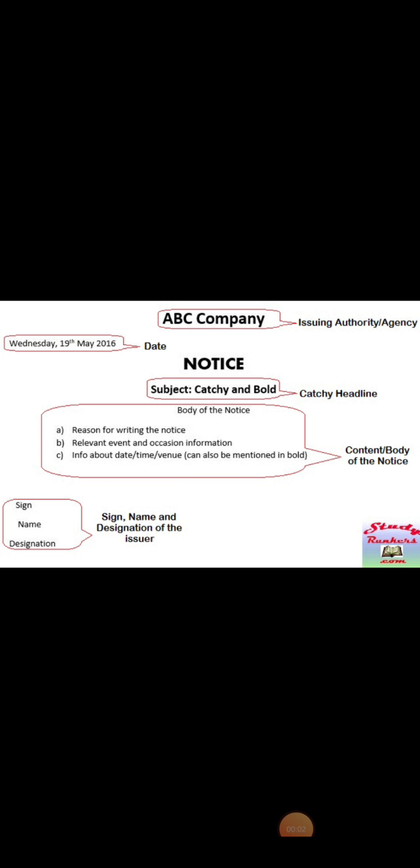Hello students, today we will learn how to write a notice. Notice is not something new for you because we have done it in our previous classes also. Let us revise it. The very first thing you should know is why do we use notice, why do we write notice. Notice is a small piece of information which we write to tell something to a large group of people.